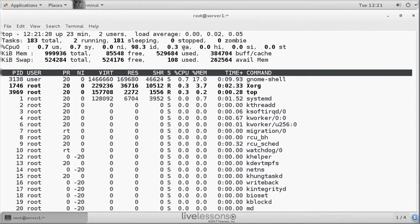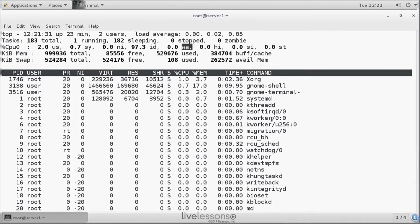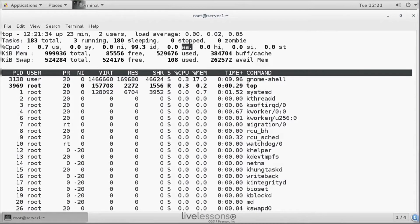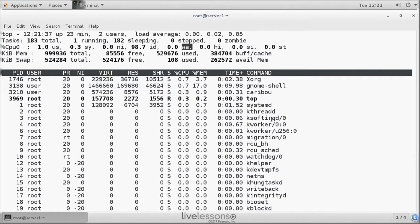The other important parameter is WA. WA means waiting for I.O. And this is a parameter that should be relatively low.